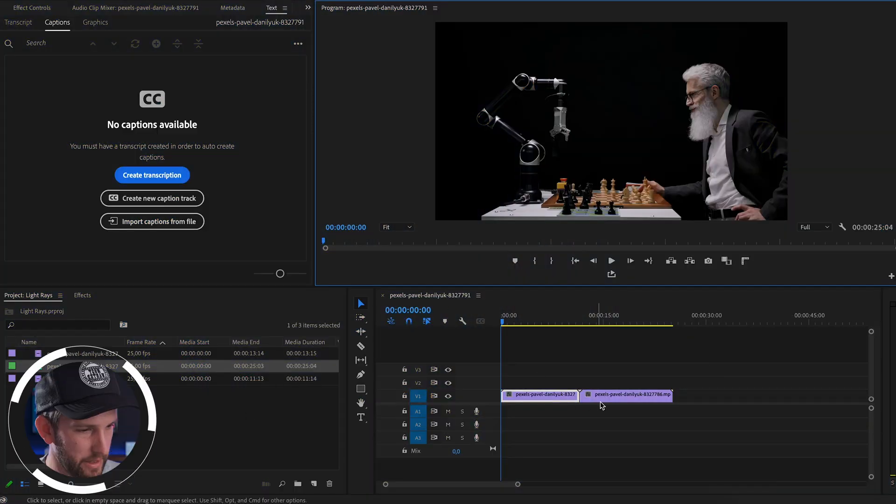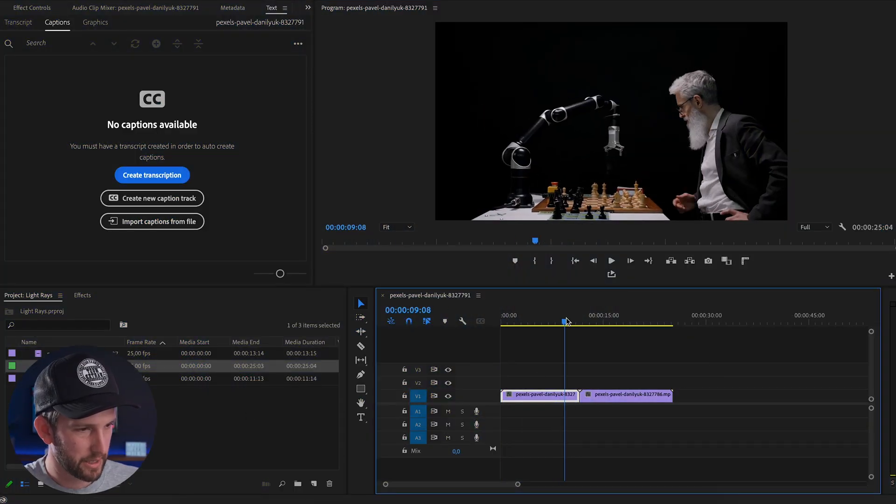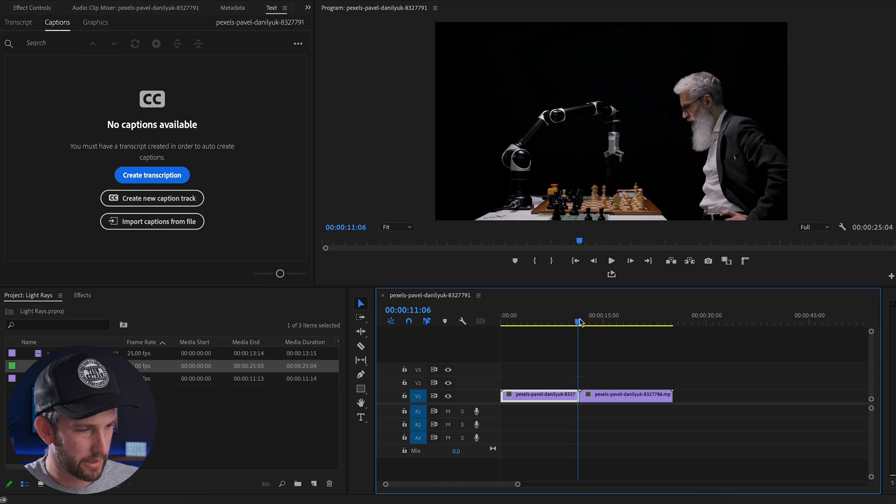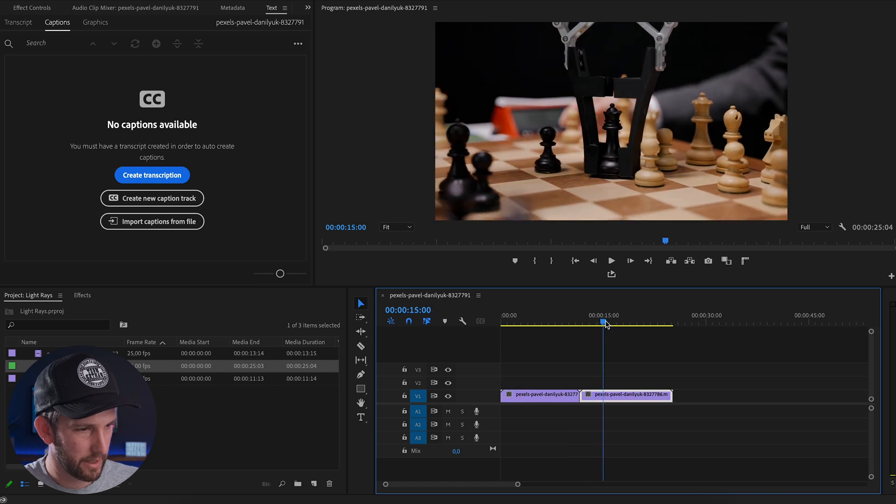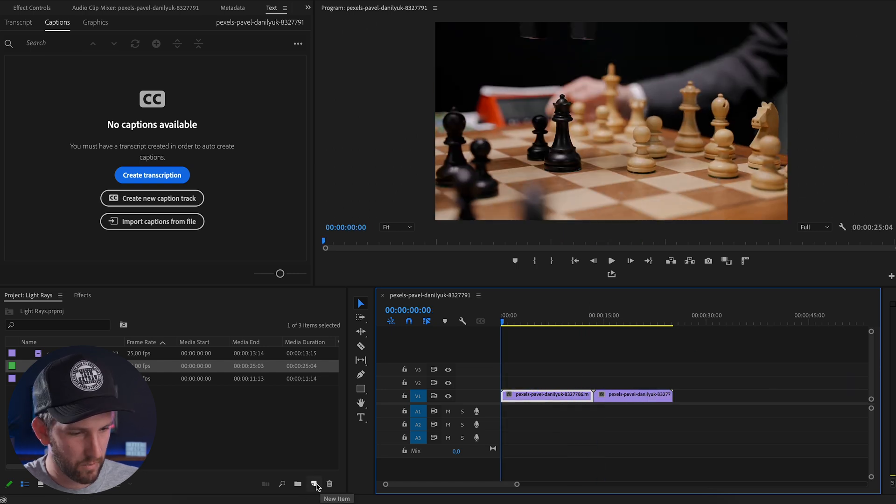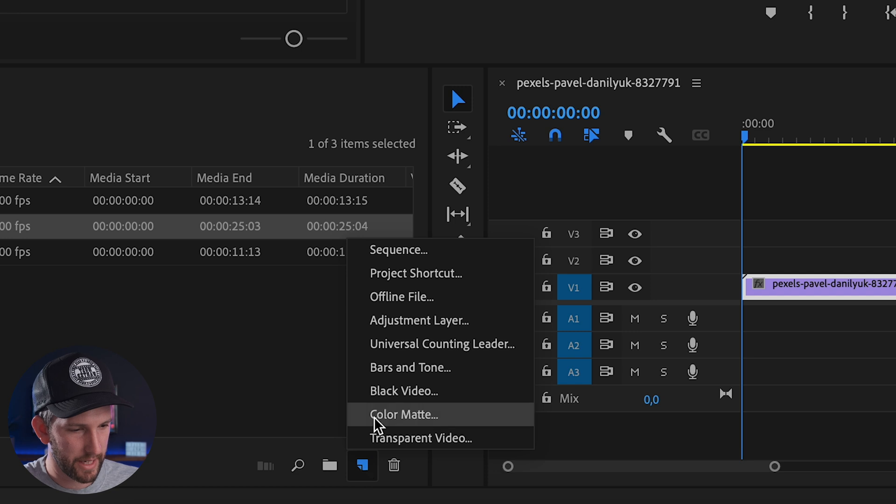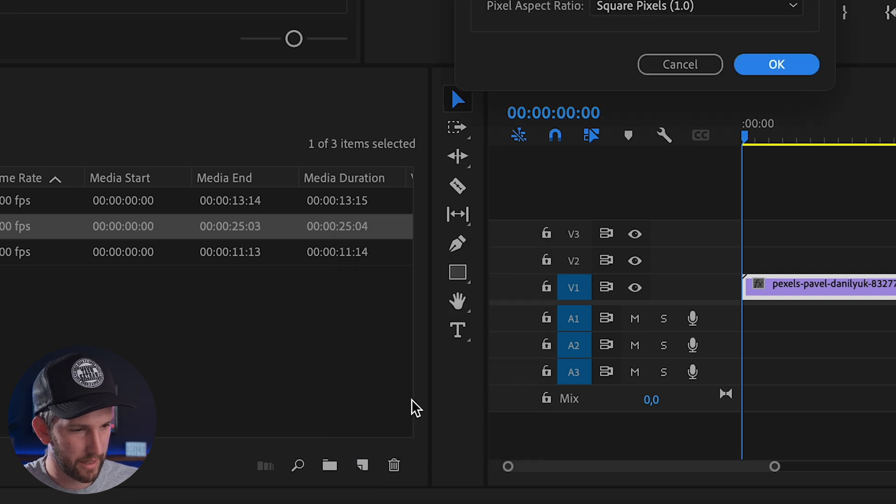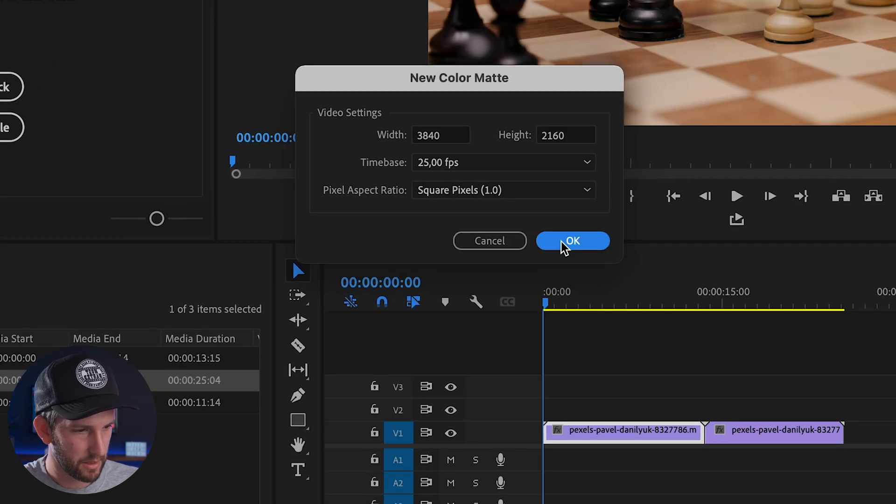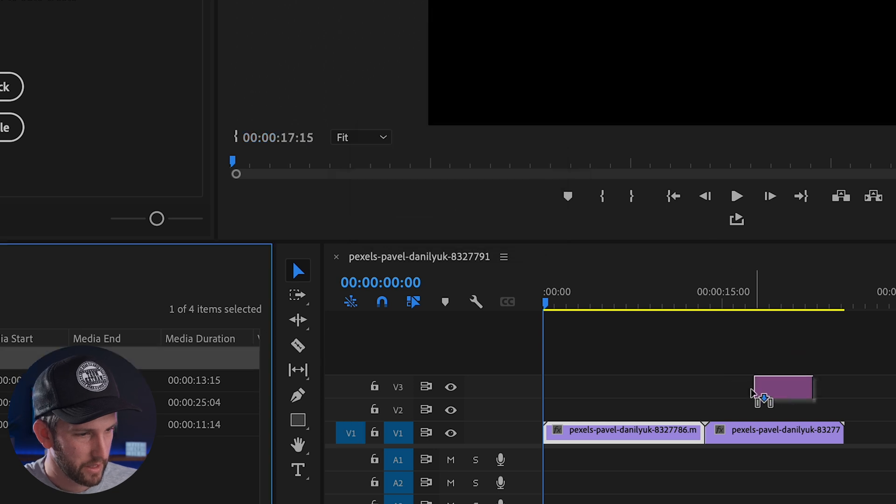So I've got my timeline open with my two pieces of footage - a guy playing chess against a robot and another shot from a different angle. What you'll do is come down here and click on new item and go to color matte. You can just say okay and let's just make it white for now.